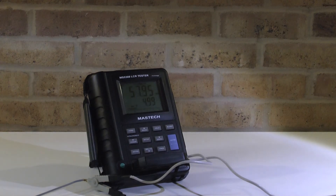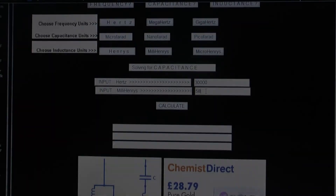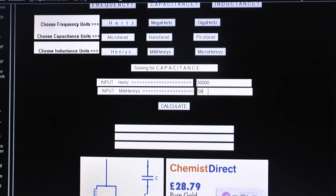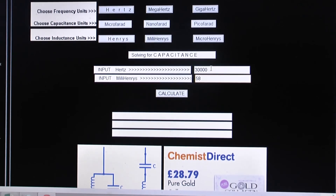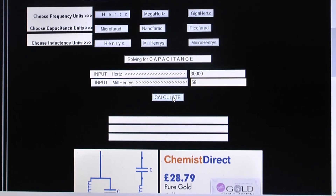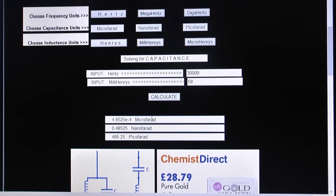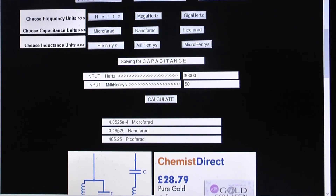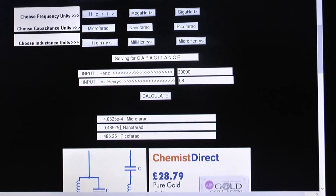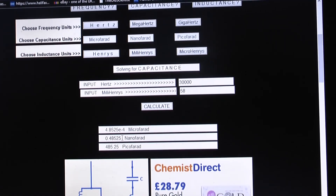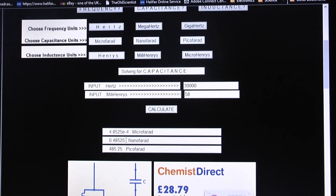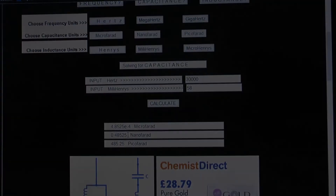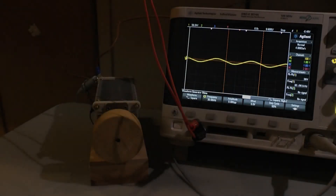We select 58 millihenry for our calculation. On my website, under the tutorial section, you'll find this calculation sheet. I enter 30 kHz and 58 millihenry, click calculate, and it tells me: 0.48525 nanofarad is what we have to use for the system. I already have a variable capacitor available so I'm going to use that one.